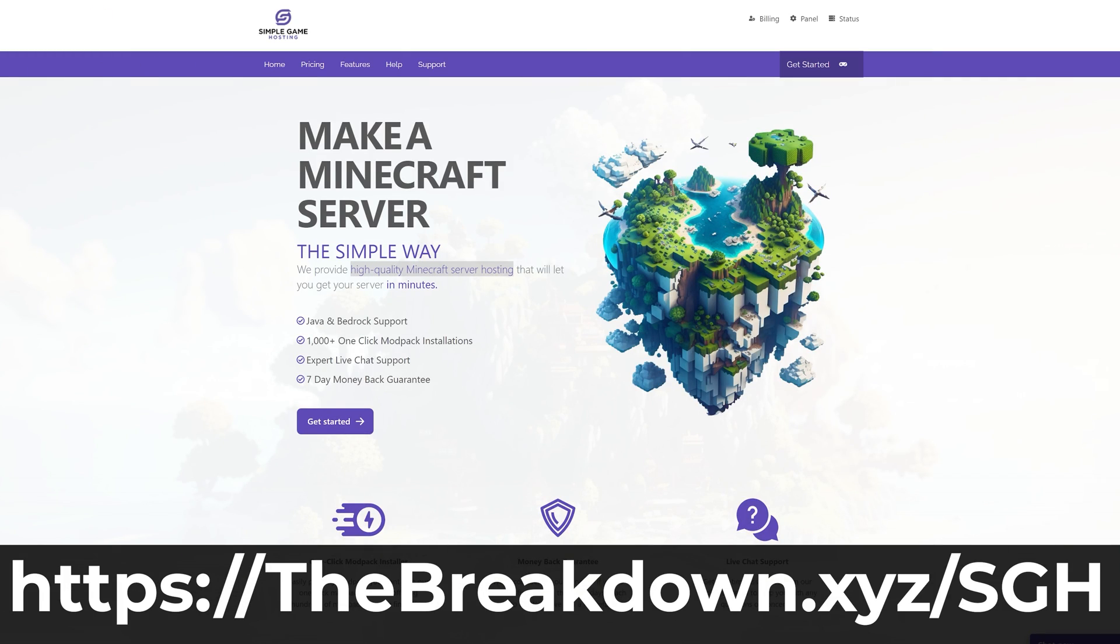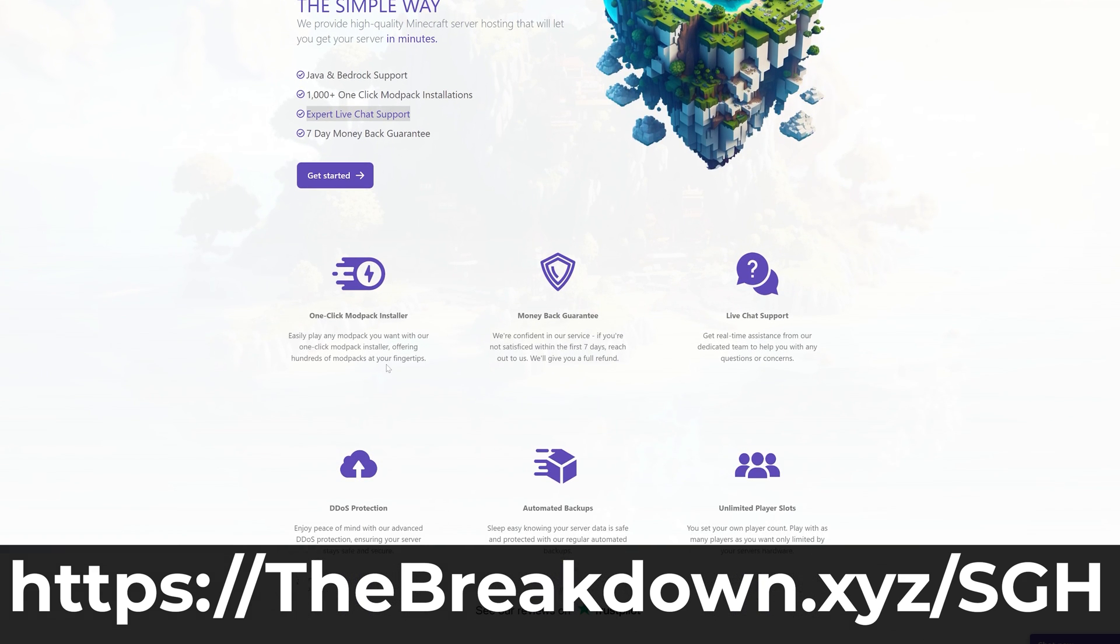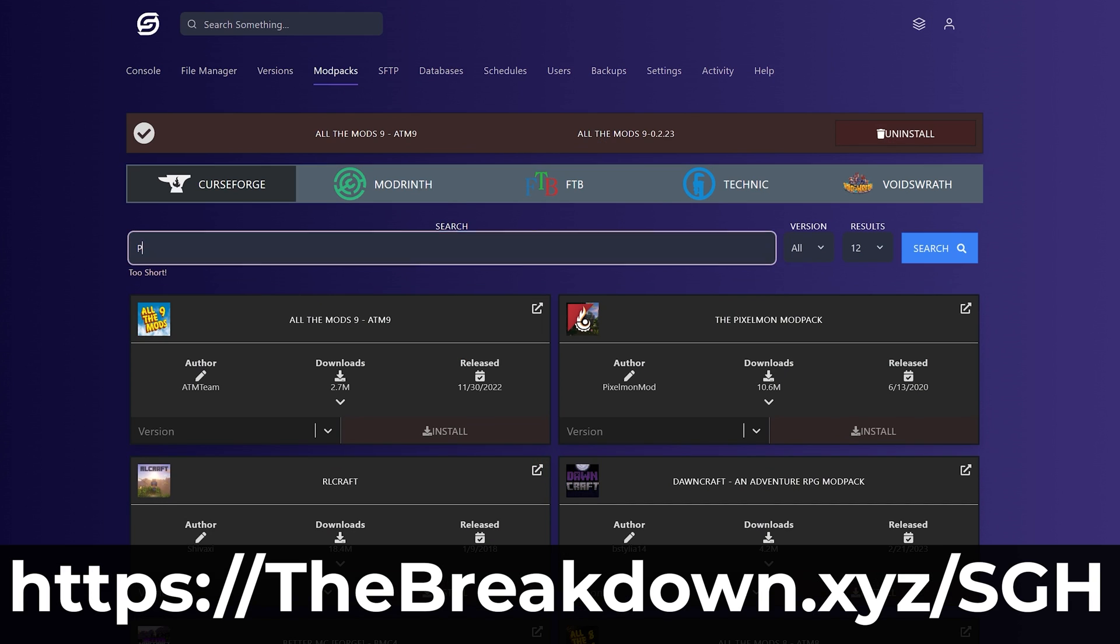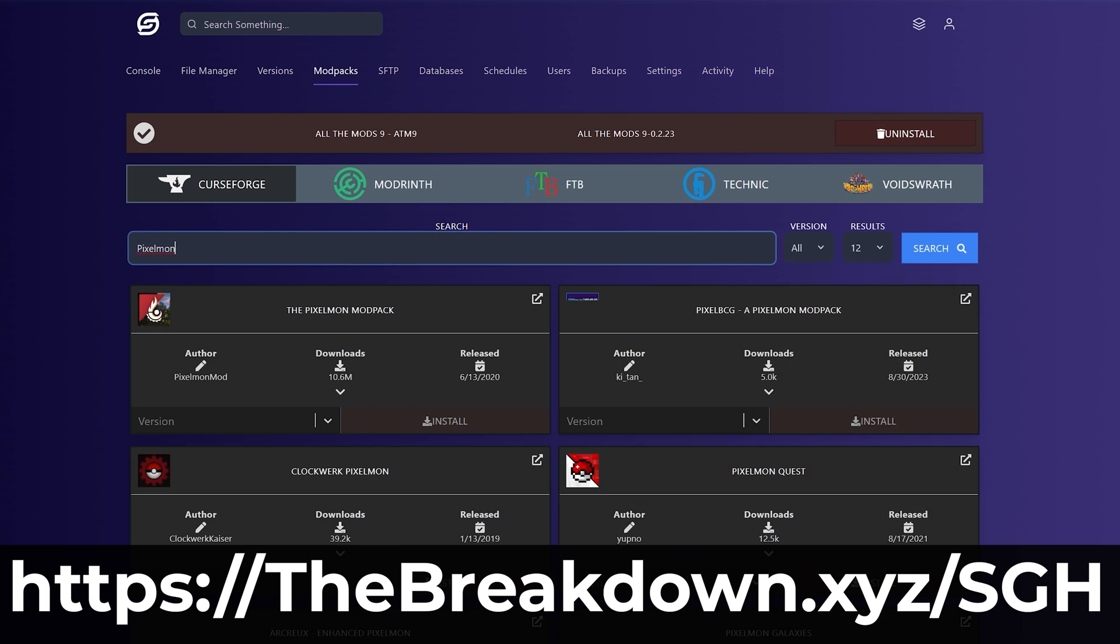Go to the first link in the description down below, thebreakdown.xyz/sgh to start your very own 24-hour DDoS-protected Minecraft server, where you can easily add mods, plugins, or mod packs and customize the server any way you want. So start your Minecraft server the simple way, it's Simple Game Hosting, first link in the description down below, thebreakdown.xyz/sgh.